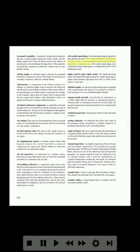All-weather spark plug: a shielded spark plug designed for high-altitude operation. The ceramic insulator is recessed into the shell to allow a resilient grommet on the ignition harness to provide a watertight seal. All-weather spark plugs, also called high-altitude spark plugs, are identified by their 3/4-20 shielding threads.